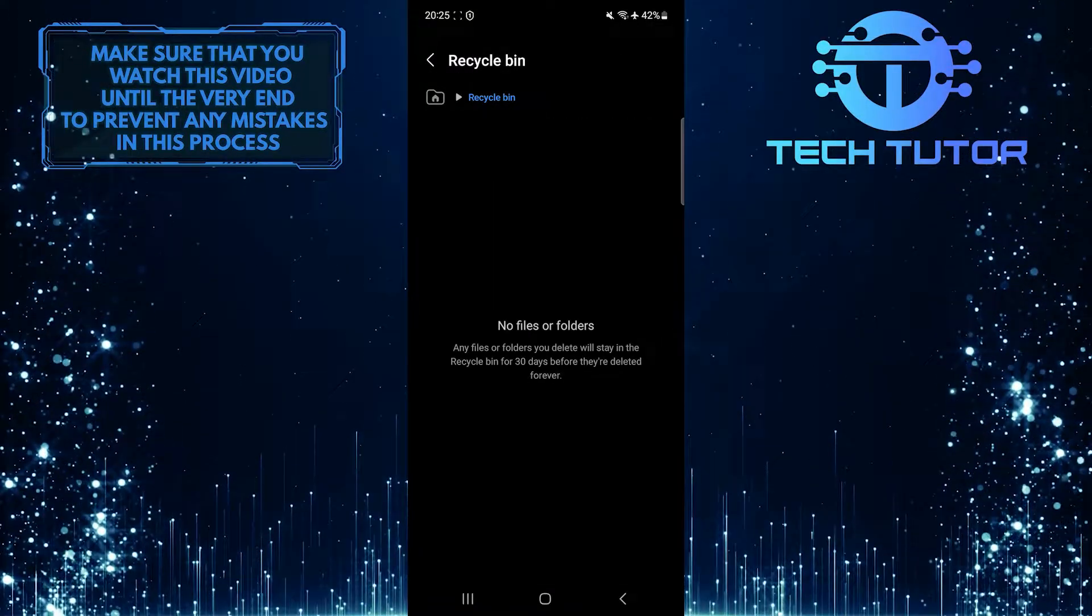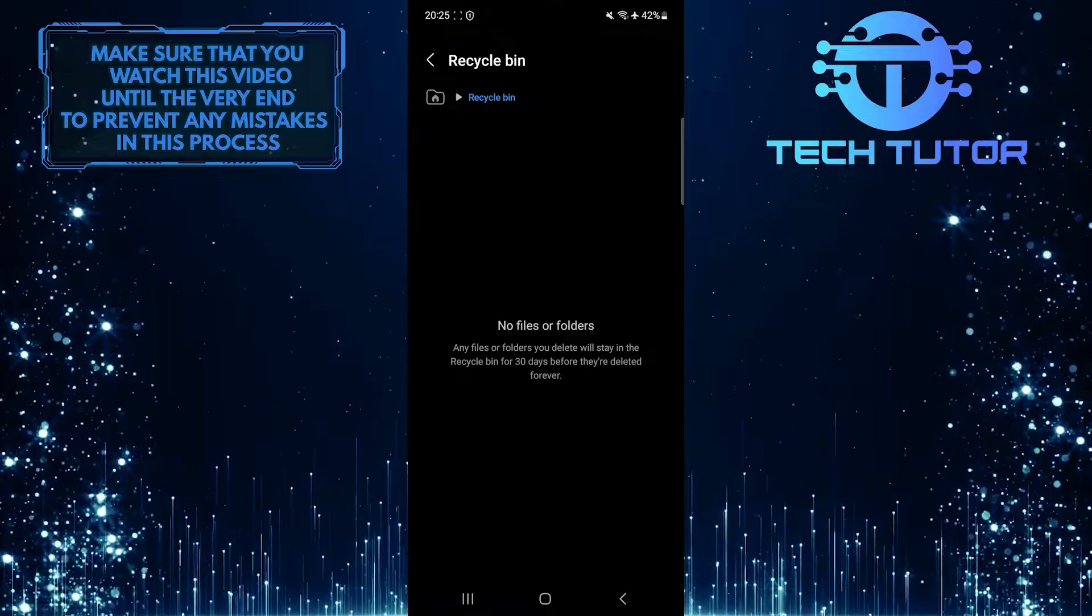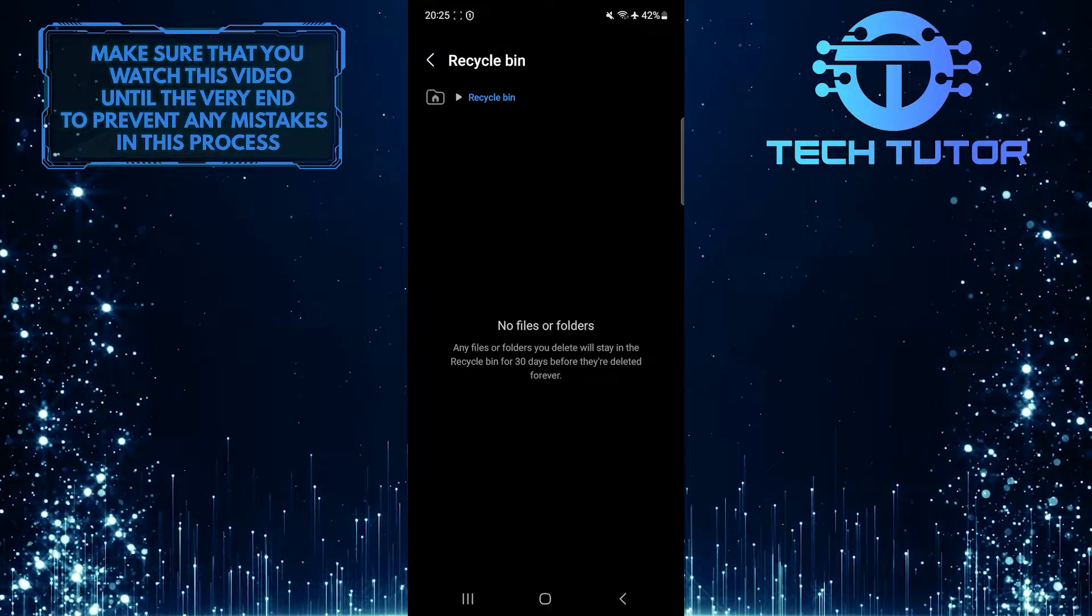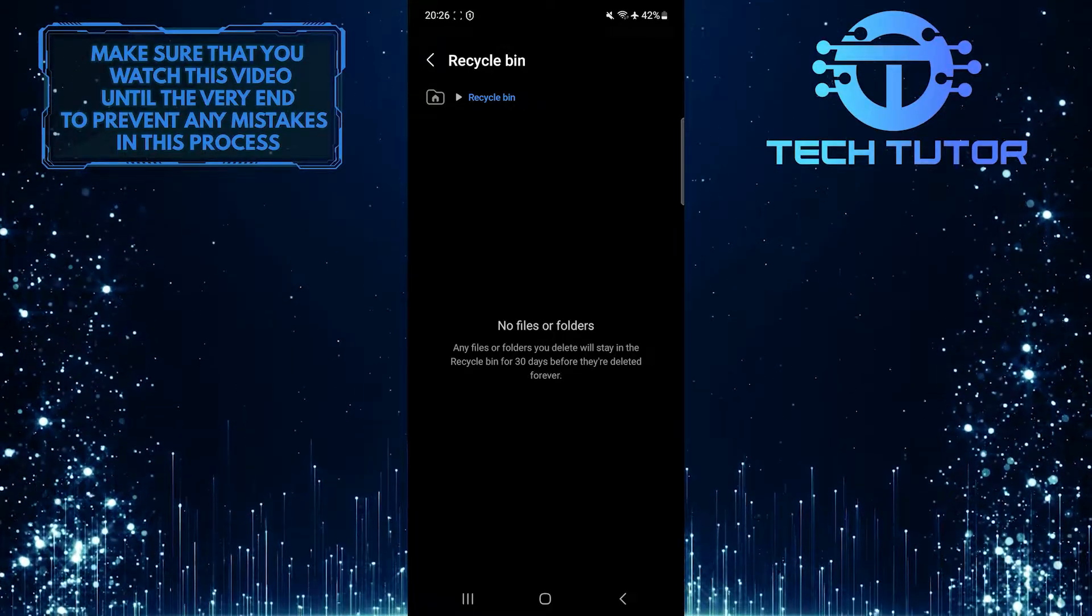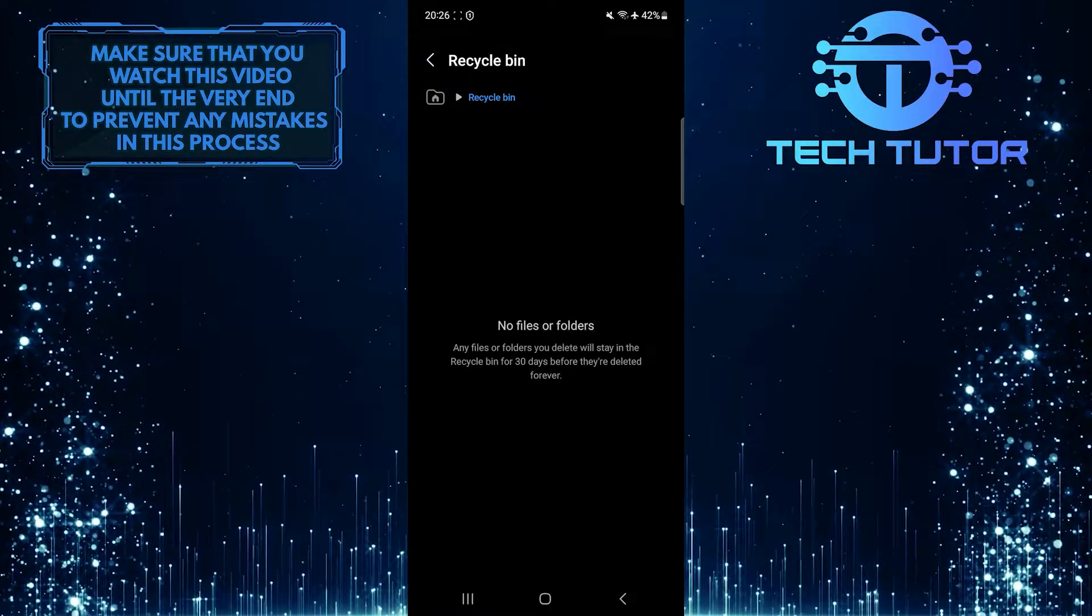Now all those recently deleted items are permanently deleted, and the Recycle Bin is empty.